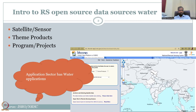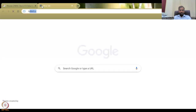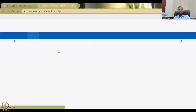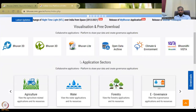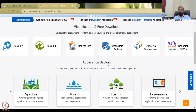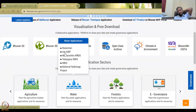So let us open the portal. We have the Bhuvan website here, and we have the Bhuvan NRSC open data archive. If you scroll down, you'll find the application sectors. In the application sectors, we have water. There are very specific applications that have been developed using GIS data.